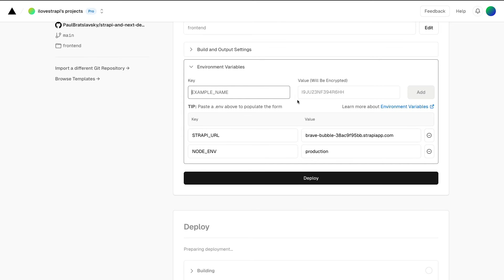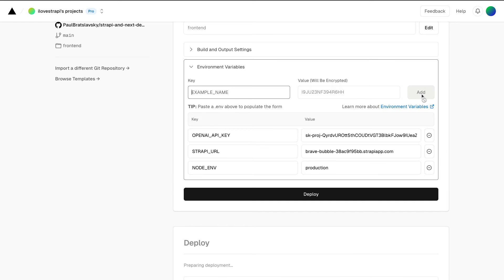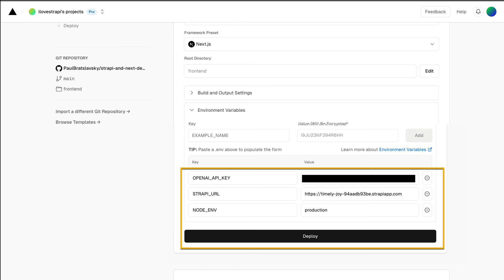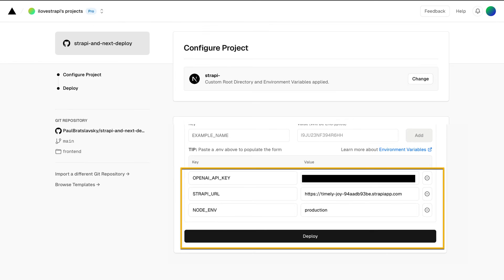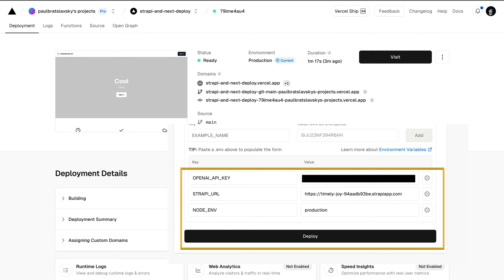Finally, go ahead and add your OpenAI API key. So I'm adding my OpenAI API key. And now go ahead and click deploy. And this is going to start your deployment process.